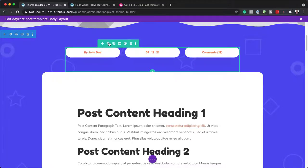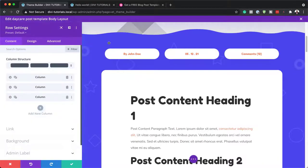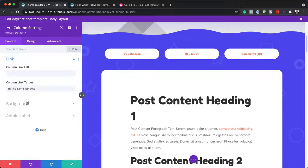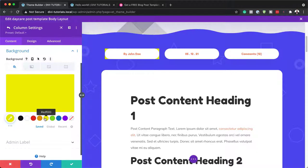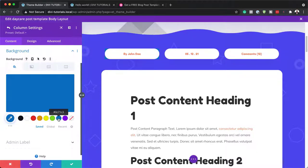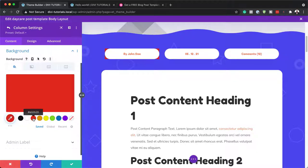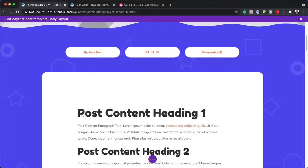We also have this background here. Let me show you how to change it. I'm going to come over to my column settings and go into Background — this is where we have this white color. If you want, you can go in and change that, and you can see the color is updating.